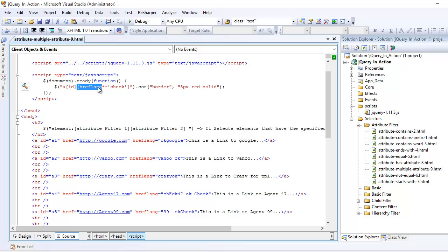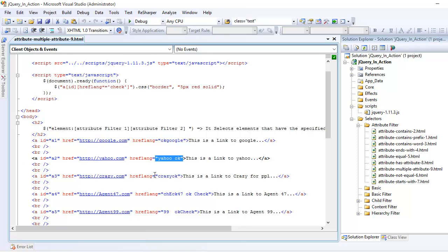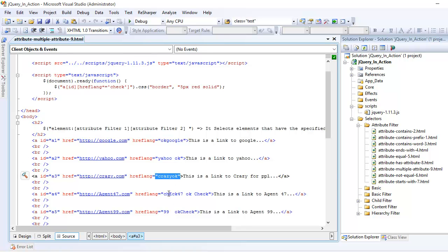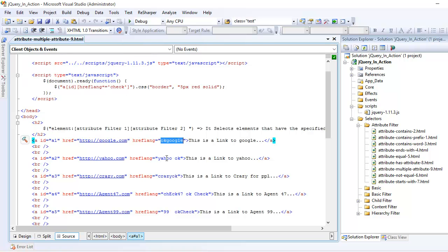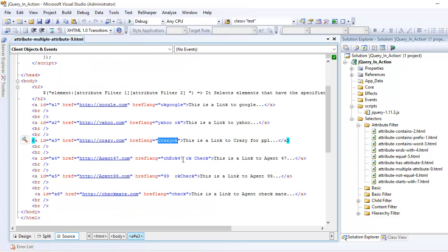Your boss says he wants you to look at all the attribute values, and they all should contain the word 'check' within them. So that means you're looking at a contains selector. When thinking in terms of contains, you're going to use the asterisk — shift and 8. So you're looking for 'check': nope, nope, nope, yes, yes, and yes.